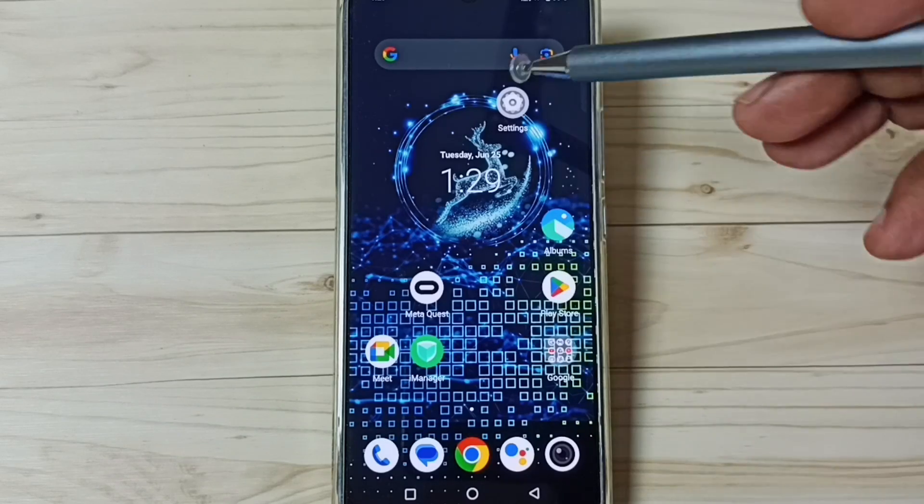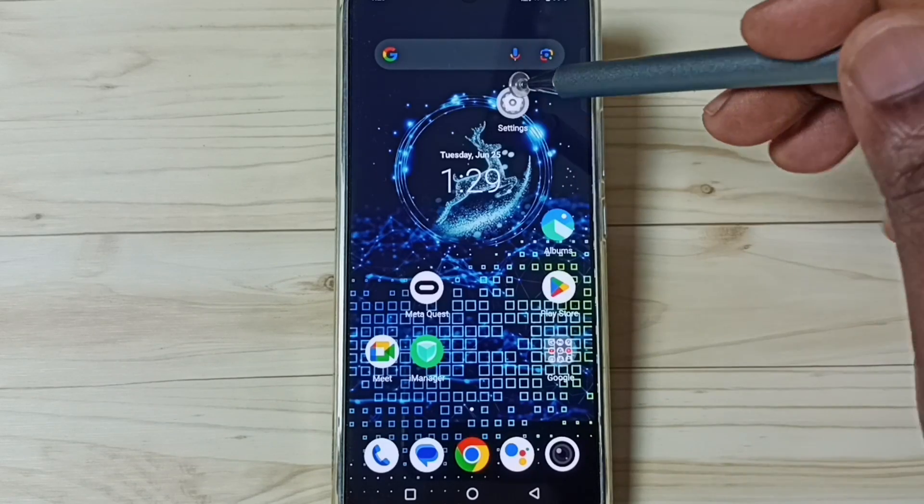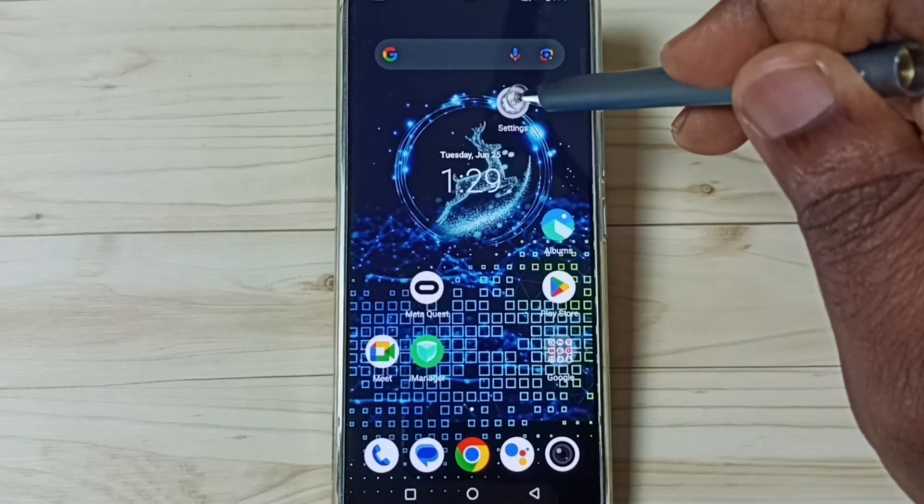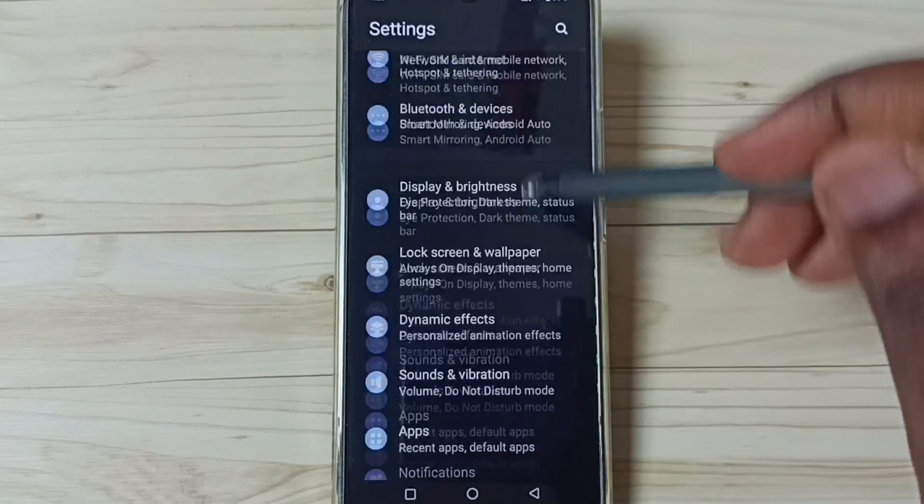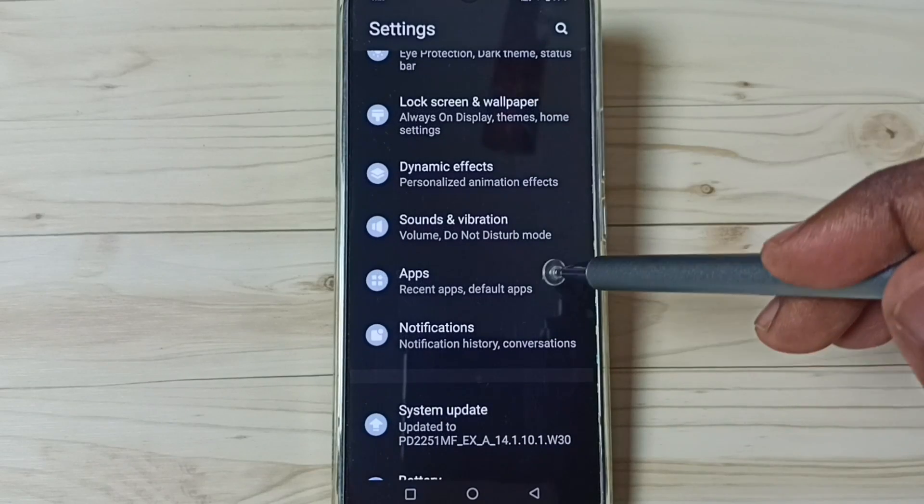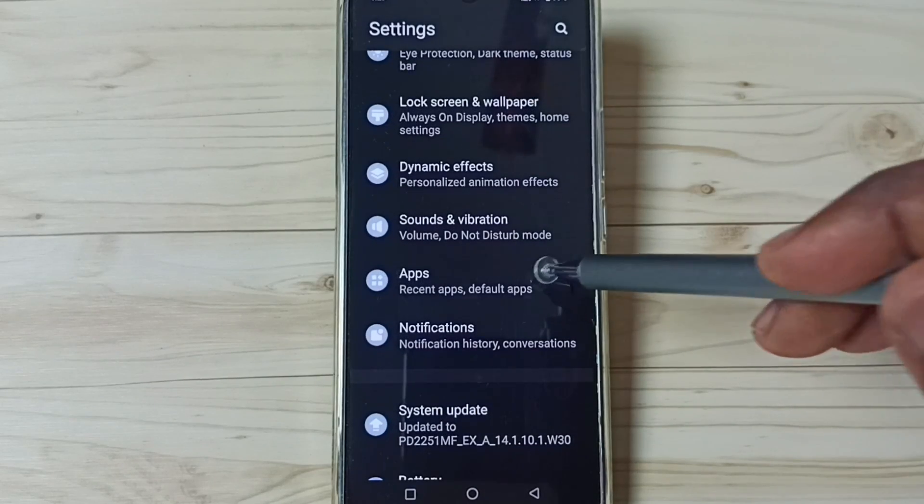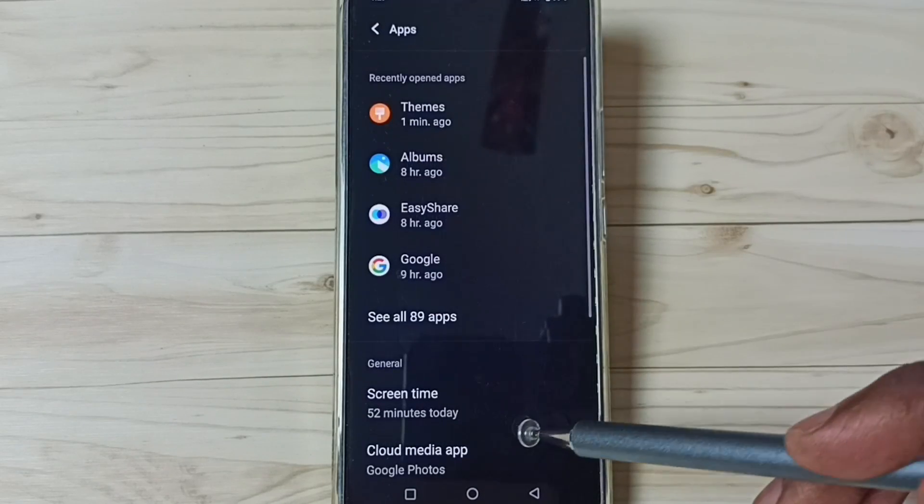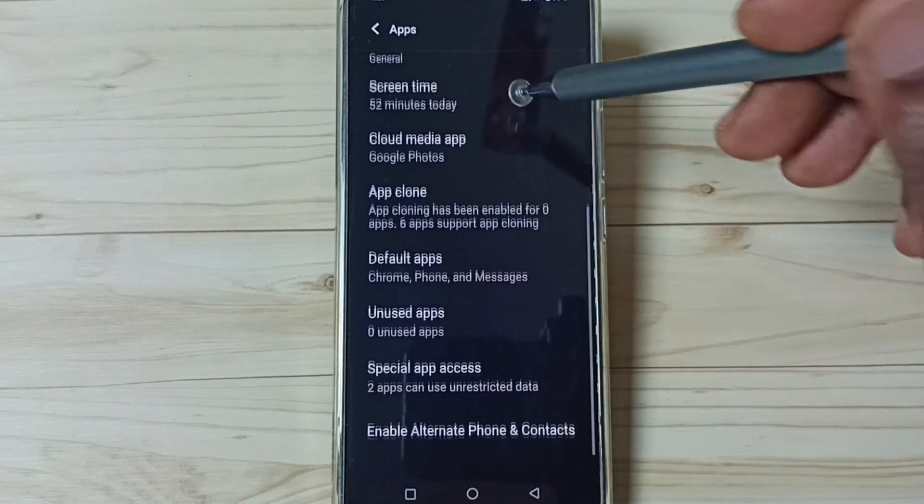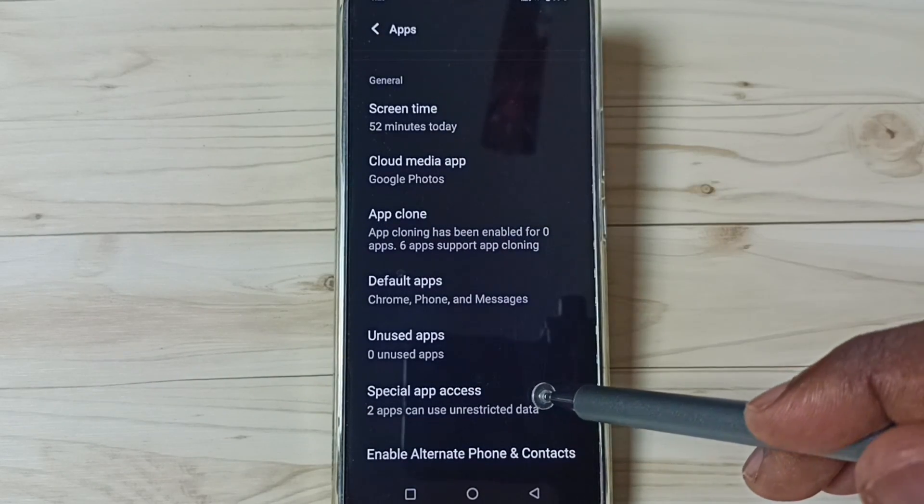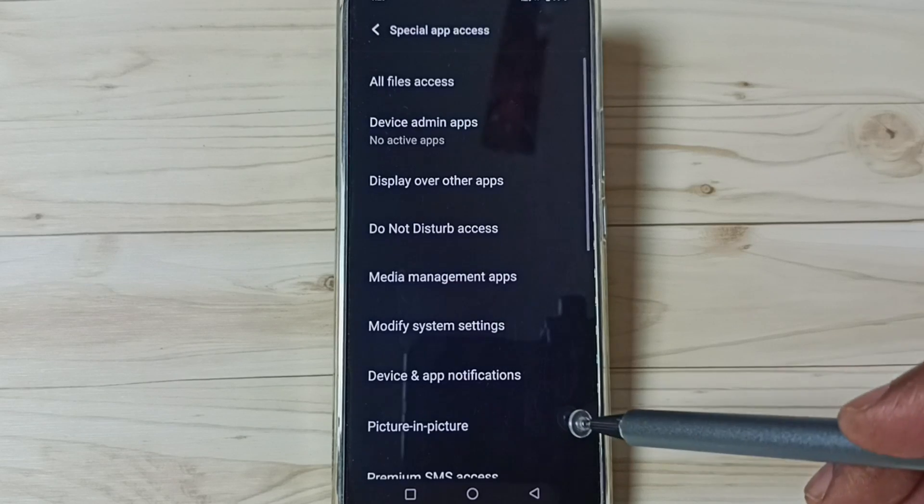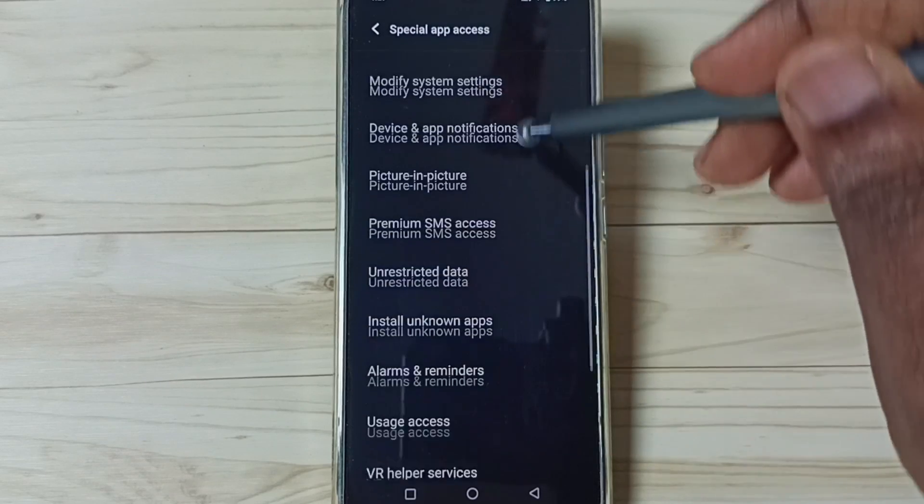Please like and share the video. First, go to Settings, tap on the Settings app icon. Go down, go to Apps, tap here. Go down, go to Special app access, tap here, go down.